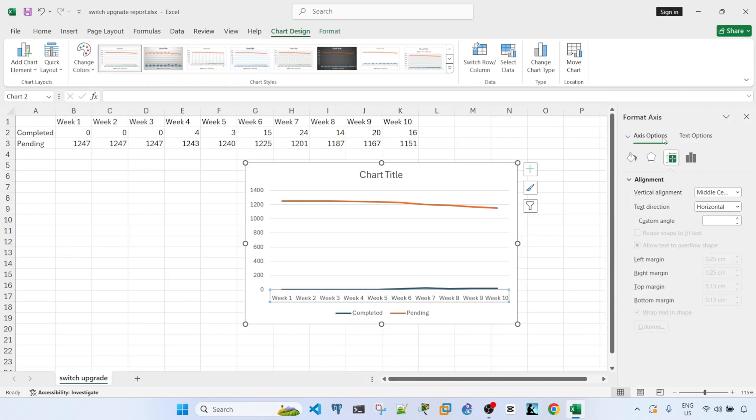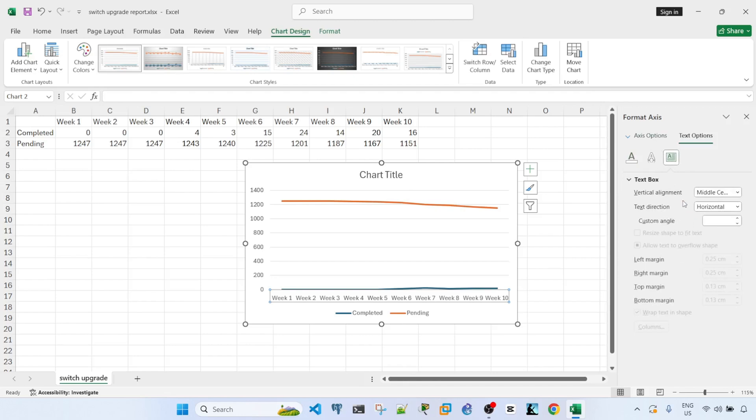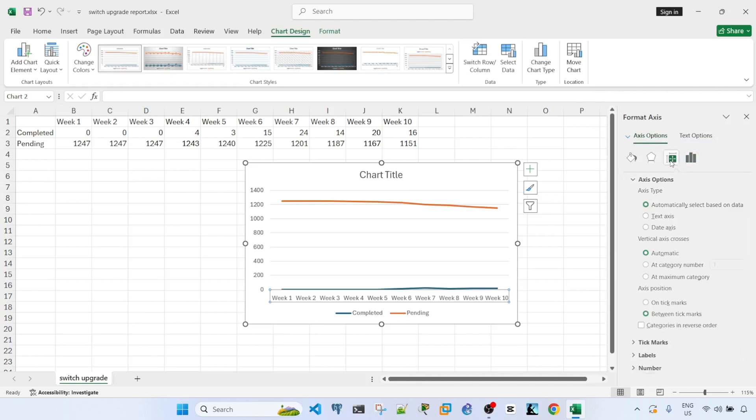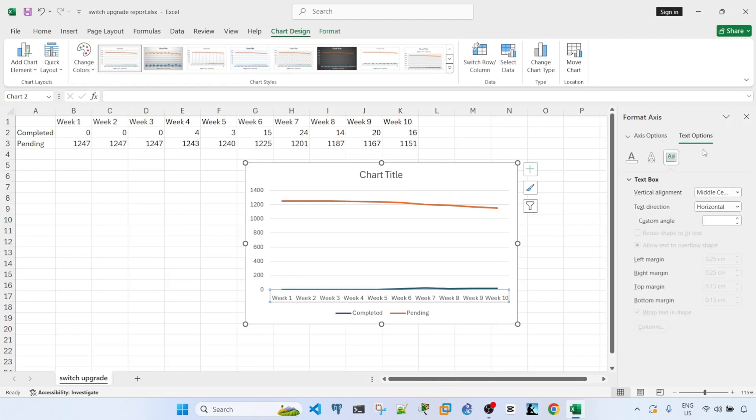One is under the axis options and the other one is under the text options here. You will have the same text direction option, but I'm going to choose the text direction option under the text options.